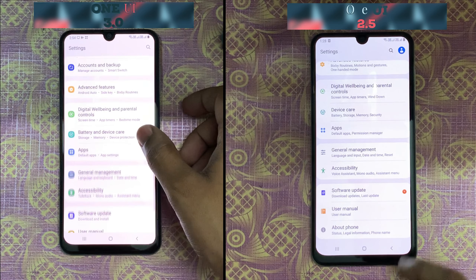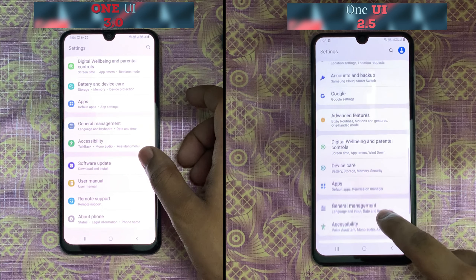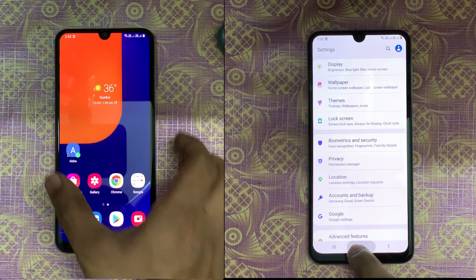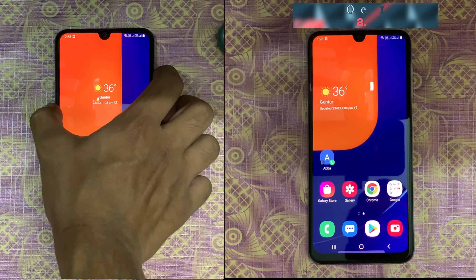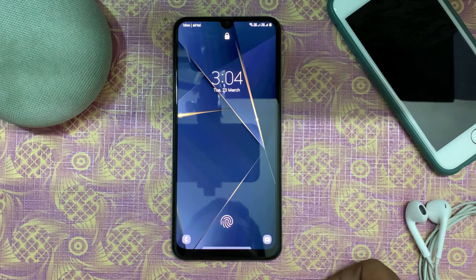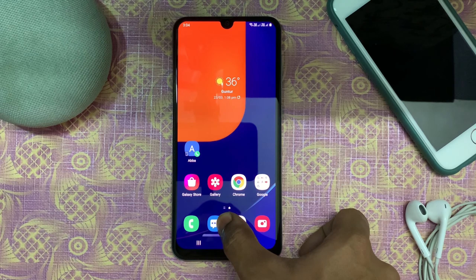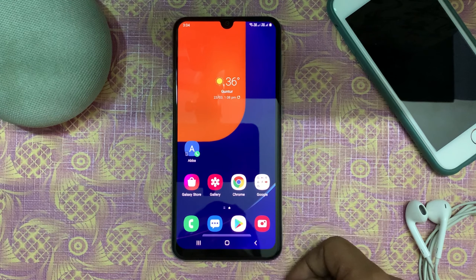You can see the volume rockers of 2.5 and 3.0. The fingerprint design has also been changed in One UI 3.0.